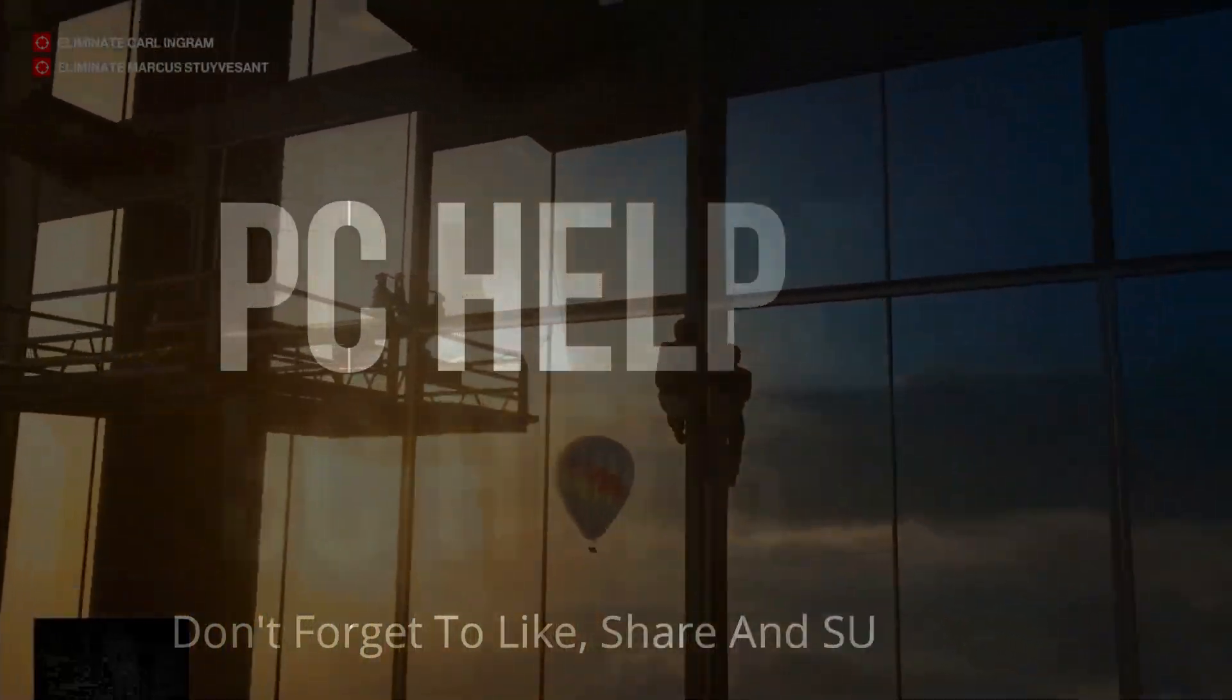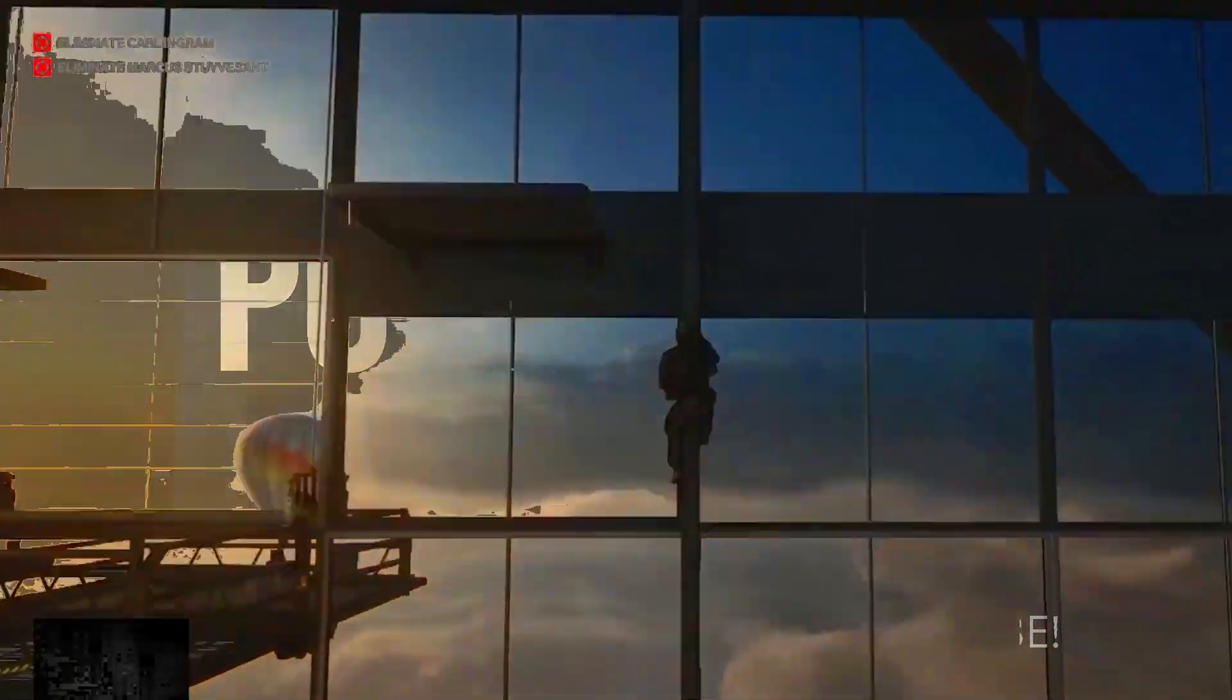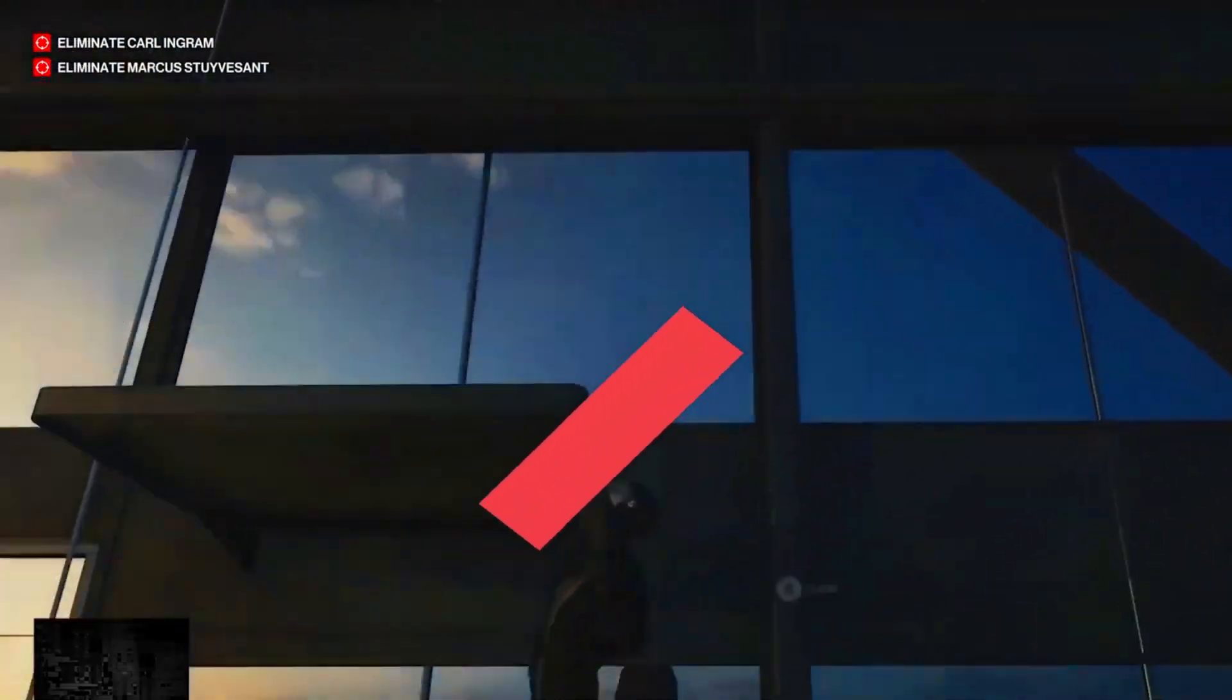Hello everyone, it's PC helper here and in this video I'm going to show you how to fix crashing and black screen issues for the game Hitman 3.